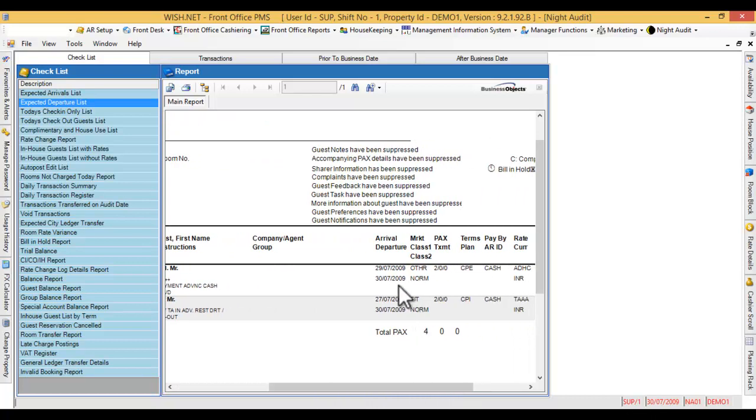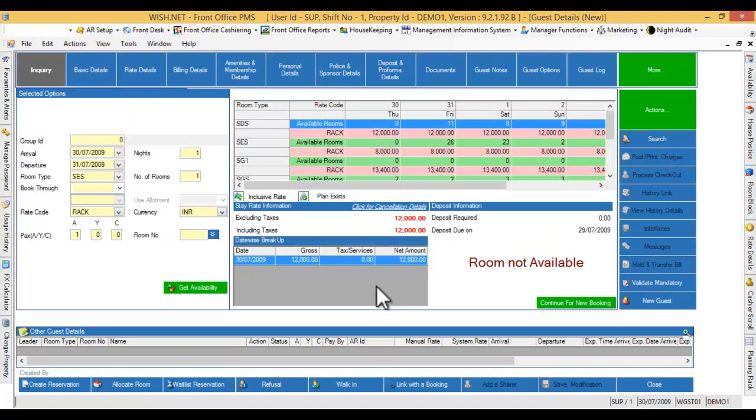Or, go to the guest details screen. Click on the search button.